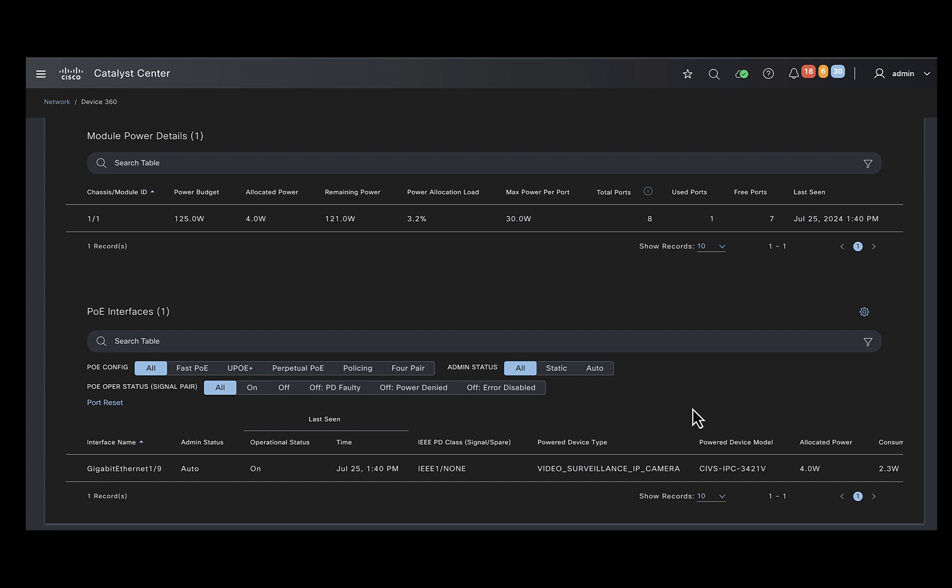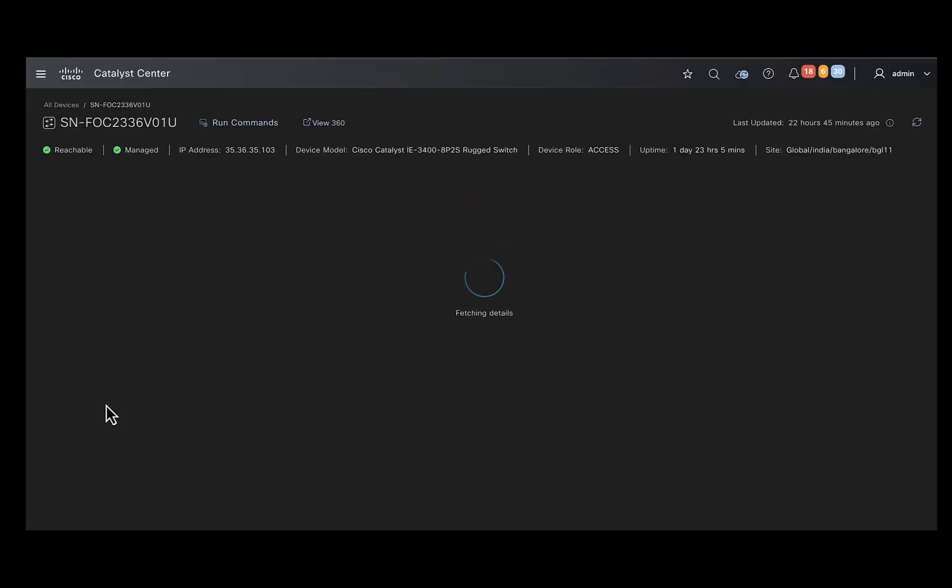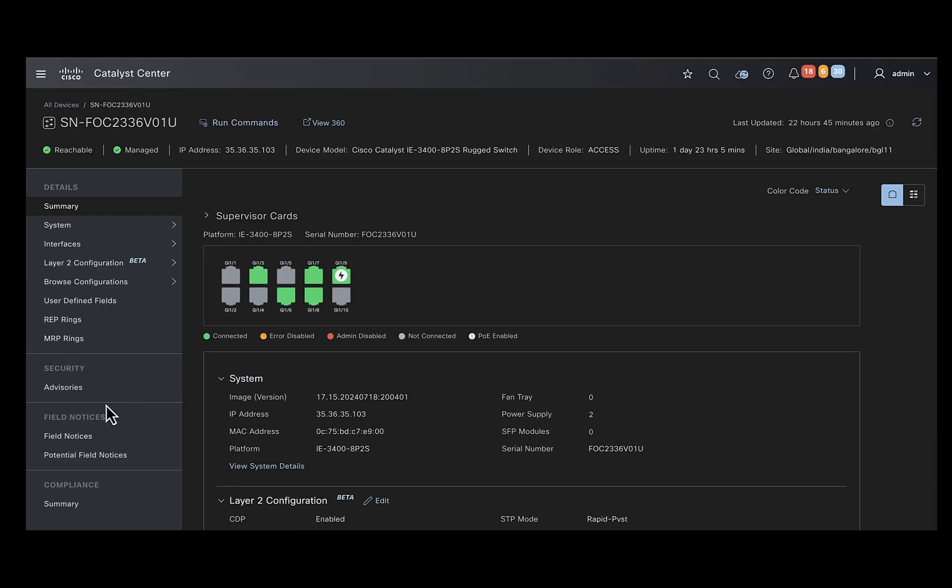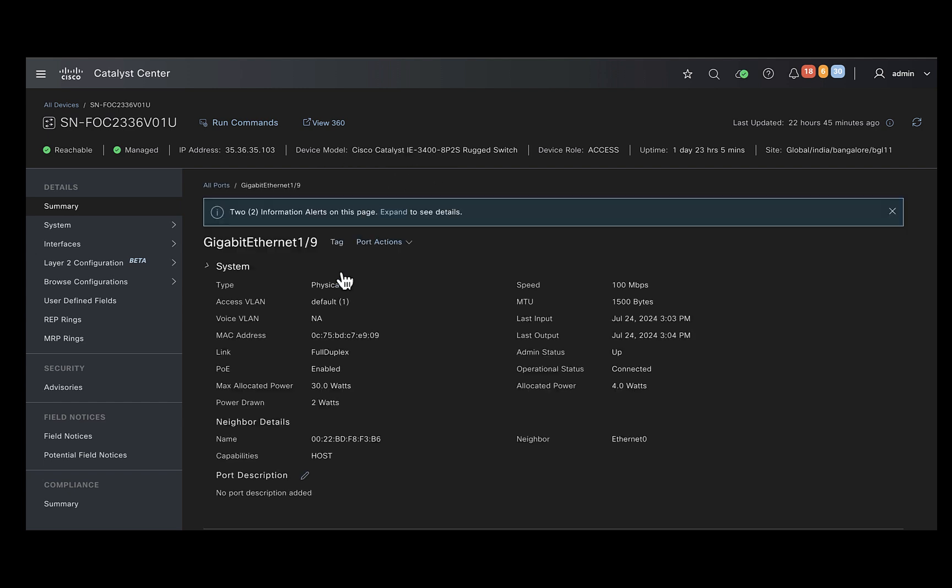There is a table below which would give you information about the PoE interfaces, the connected devices, the type and the amount of power allocated to them. You could also click on the port reset button here, which would take you to this page where you can take some action on the port, like shut them down or bring it up.